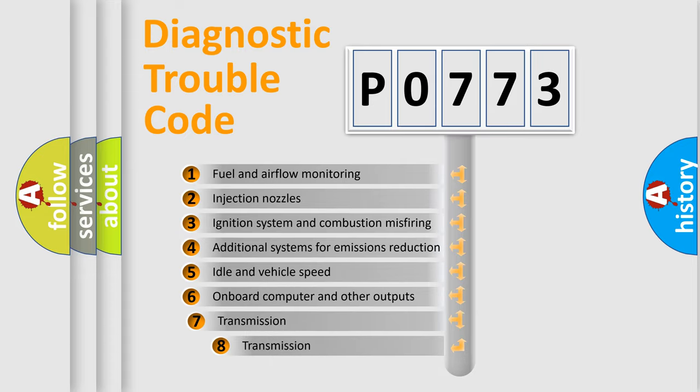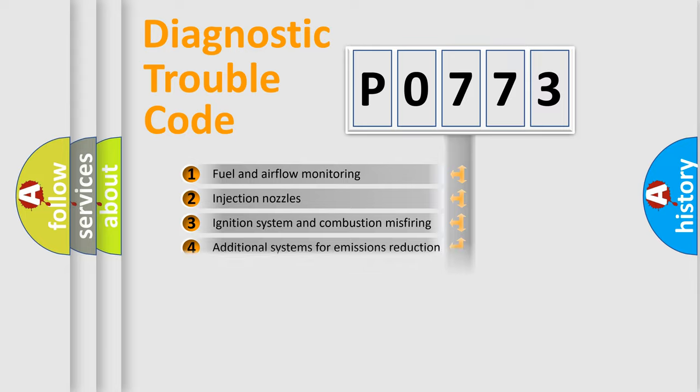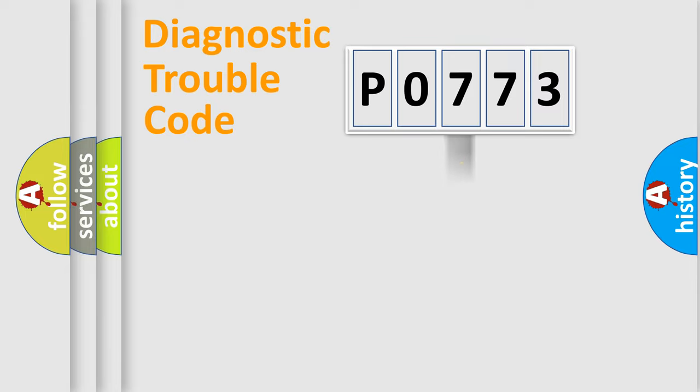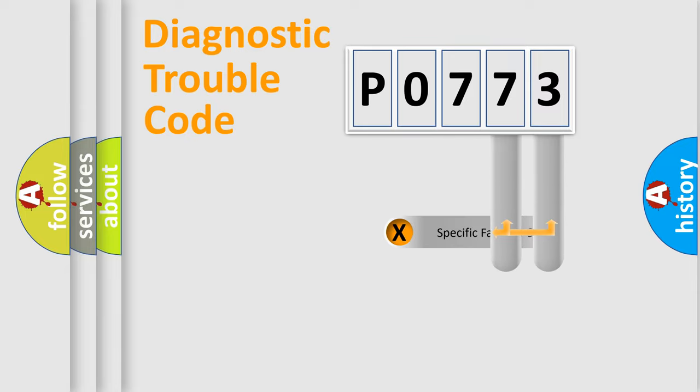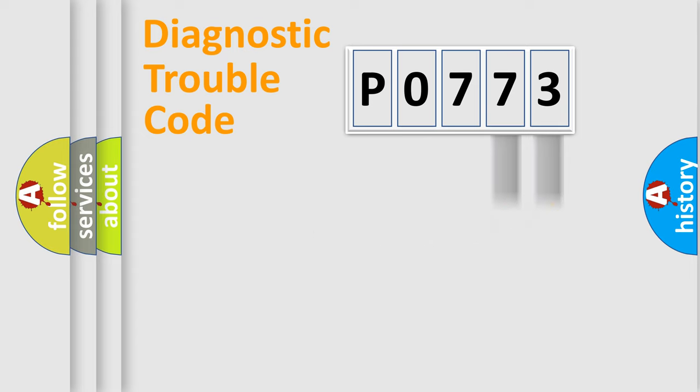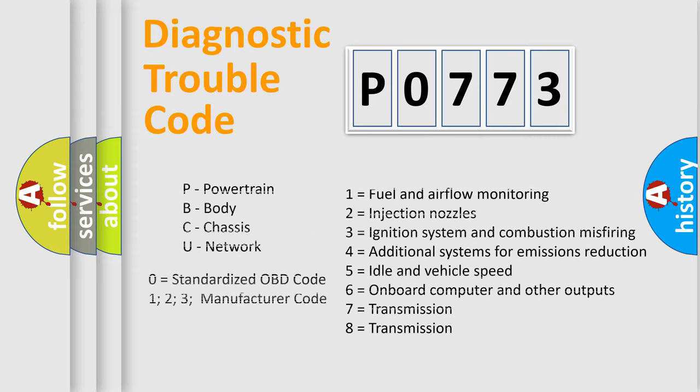The third character specifies a subset of errors. The distribution shown is valid only for the standardized DTC code. Only the last two characters define the specific fault of the group. Let's not forget that such a division is valid only if the second character code is expressed by the number zero.